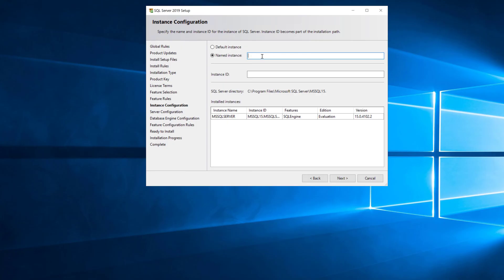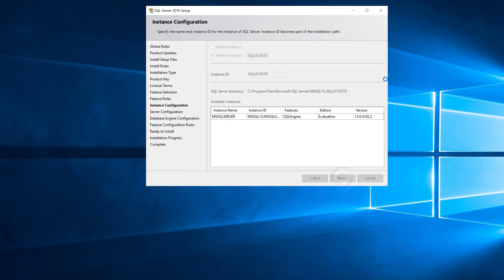Here's where you put the name for the named instance in, and you don't have to do that with a default instance because it uses the name of the machine for the instance name. So this is going to be SQL 2019 STD standard.